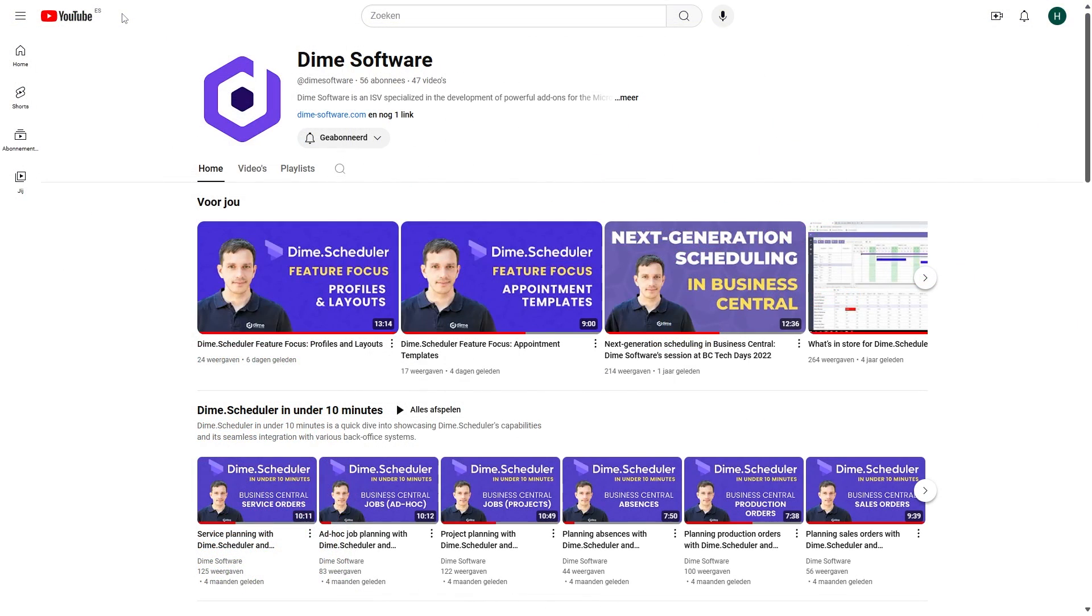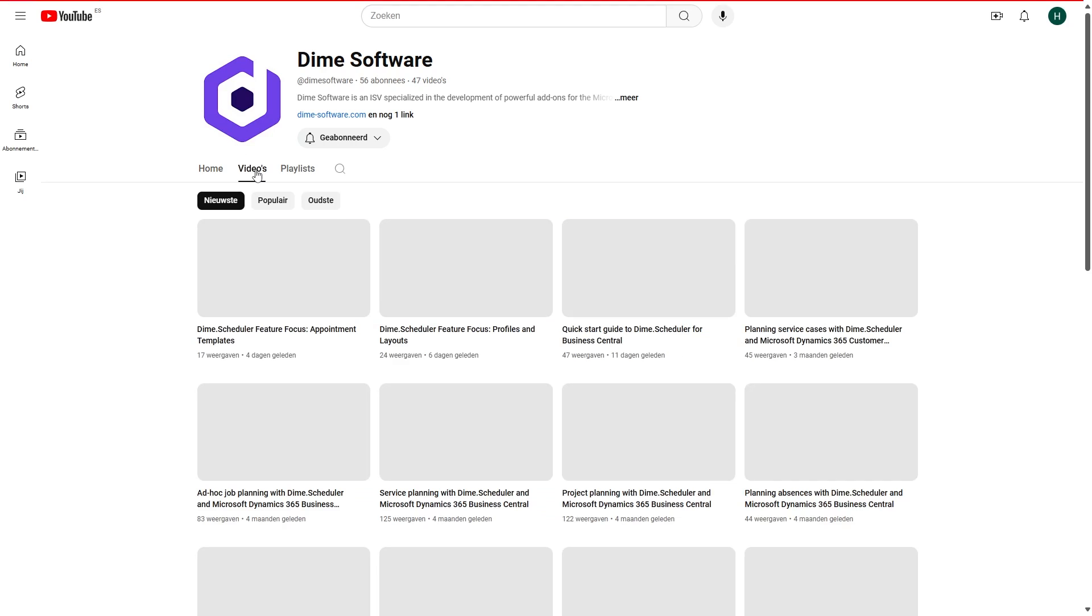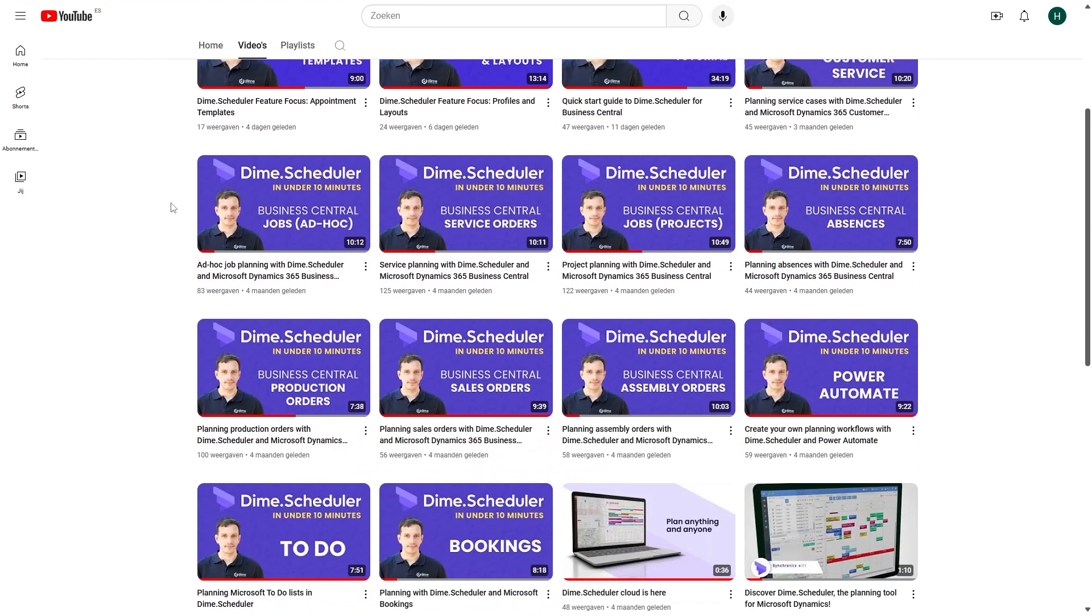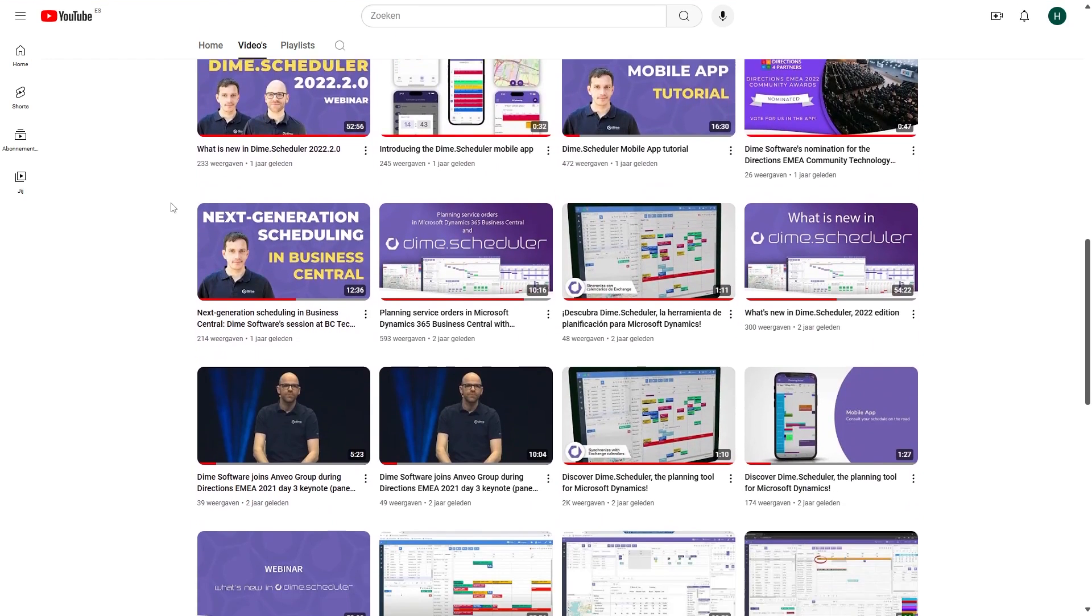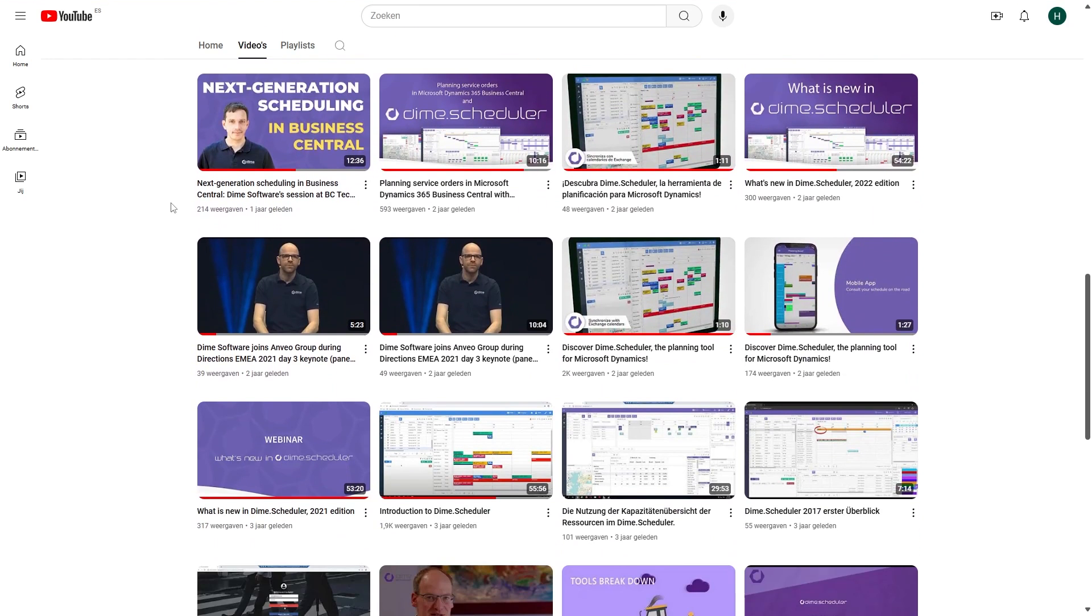And besides developing new functionality we've also recorded a number of videos for both our partners and customers. We have a number of short videos showcasing certain features and we also have some tutorials on how to set up Dime Scheduler and integrate it with Business Central.